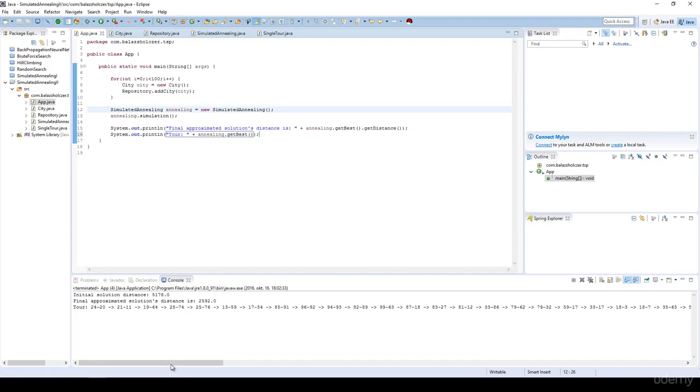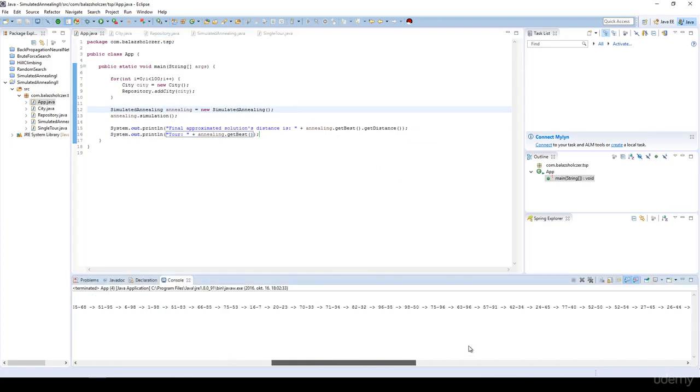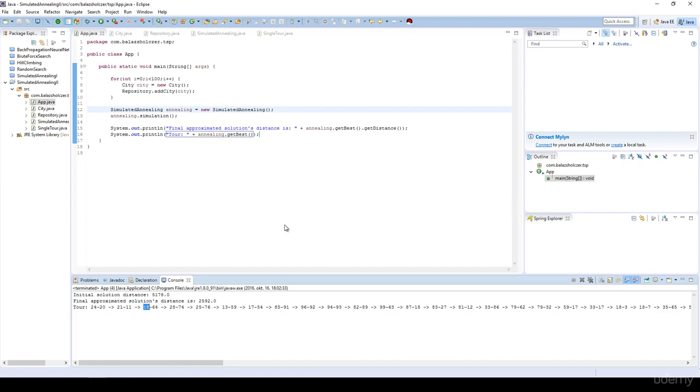Yeah. Basically we have the cities with the X and Y coordinates. As you can see, we have the first city then we have to visit this one. This is the X position, the X coordinate, the horizontal parameter. And the second one is the Y, the vertical parameter.